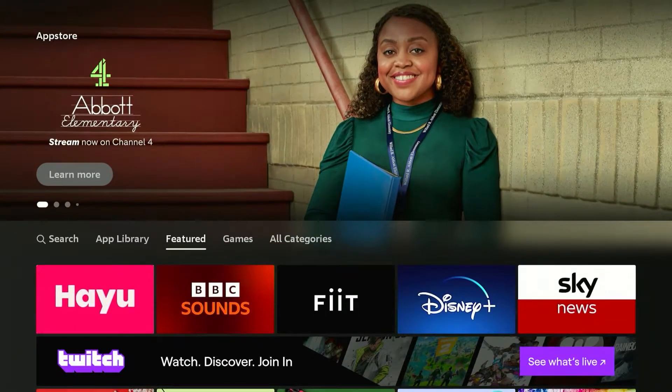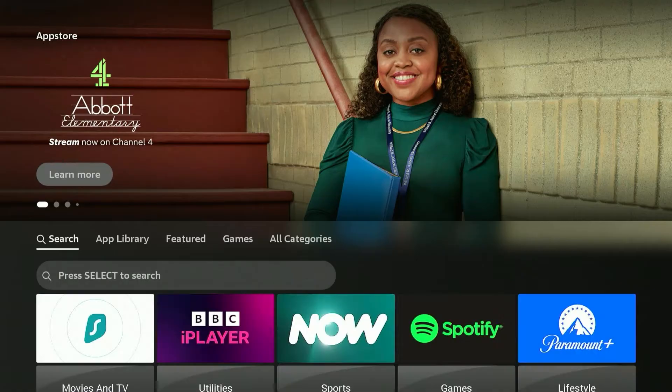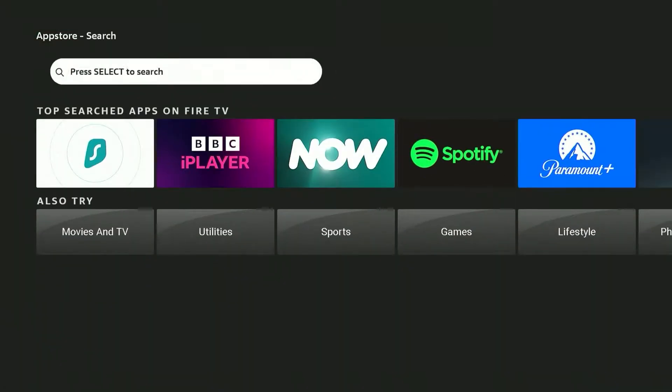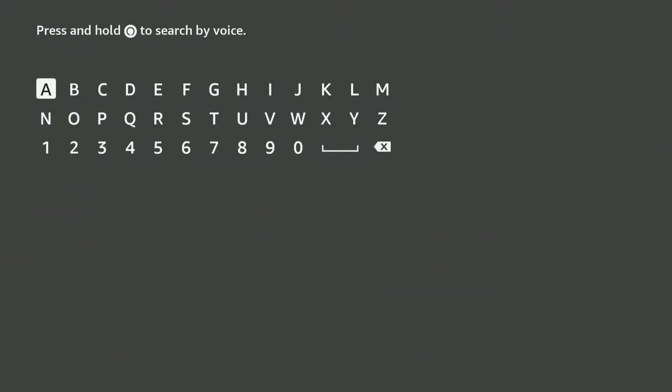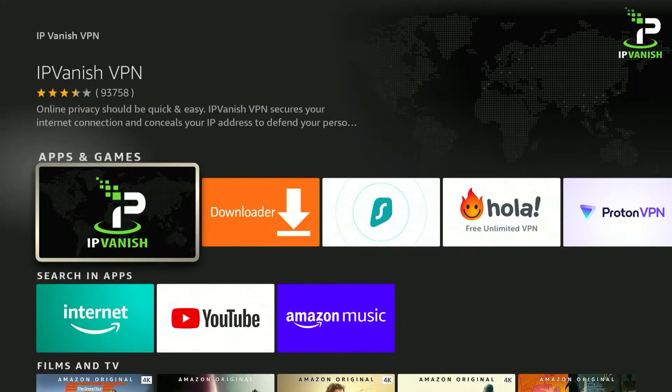All we need to do now is scroll across to the search page and then you want to click on the search bar. Now from here you just want to search for IPVanish VPN. Once you've searched for IPVanish it should be the first result and it will look like this.